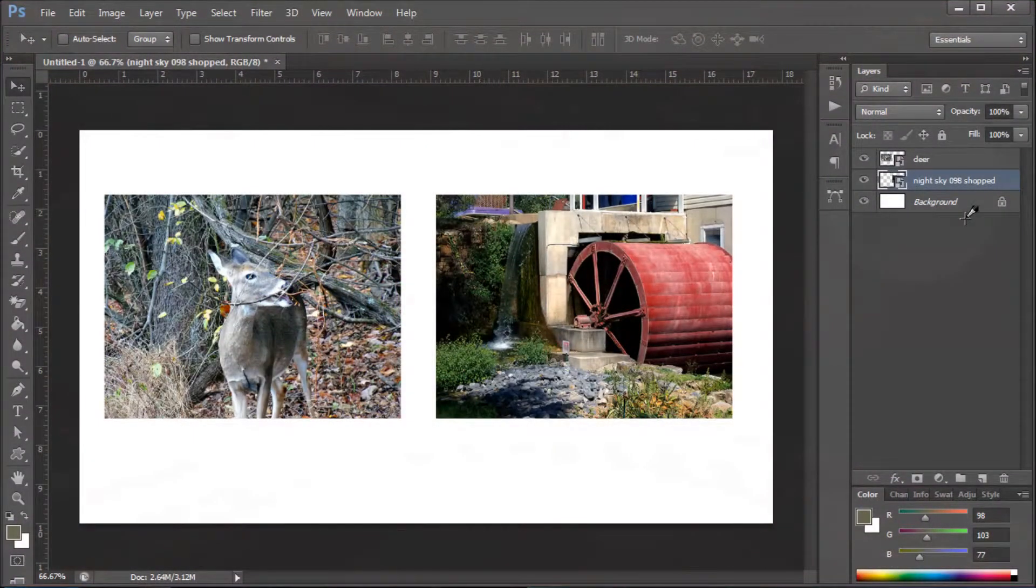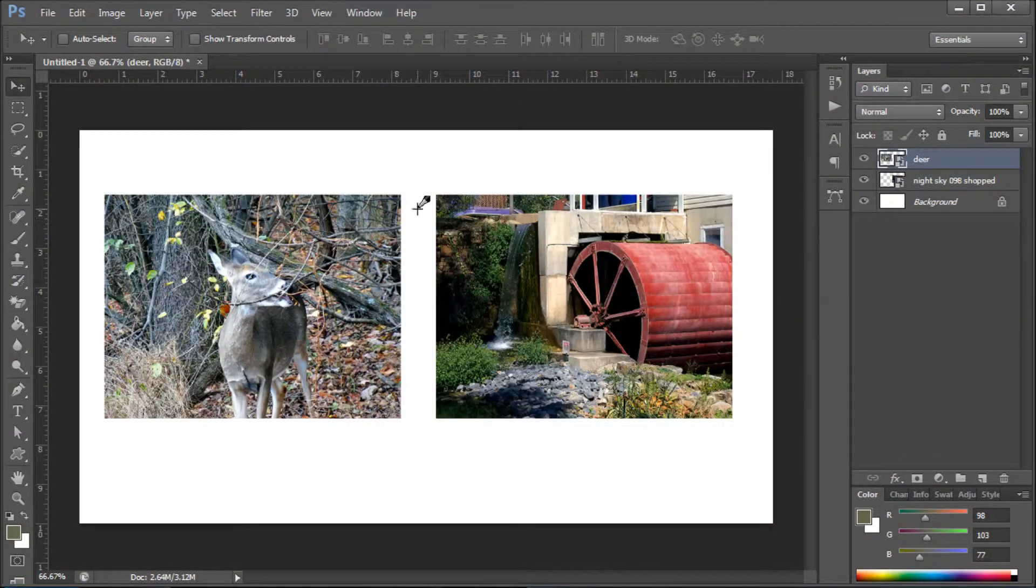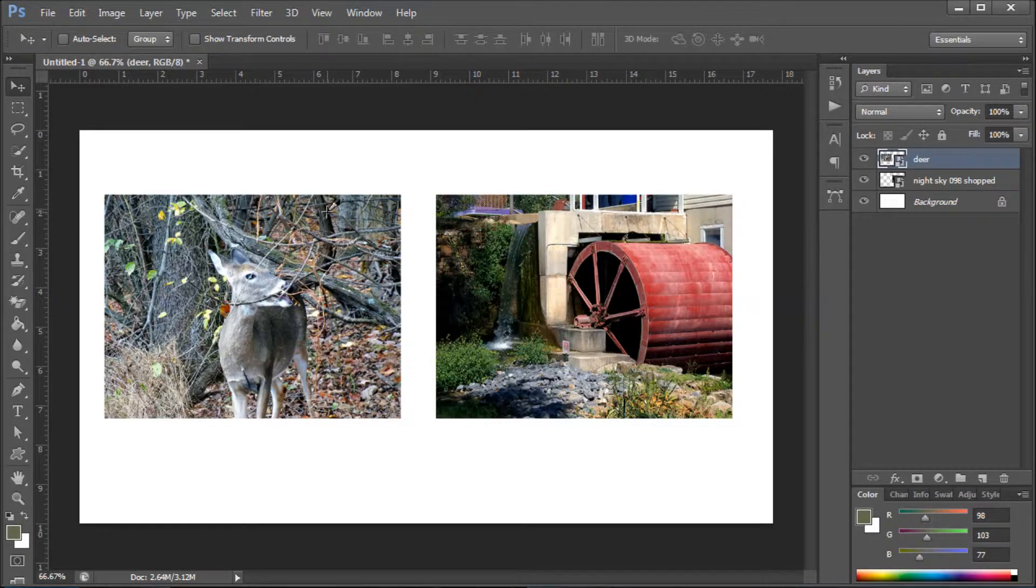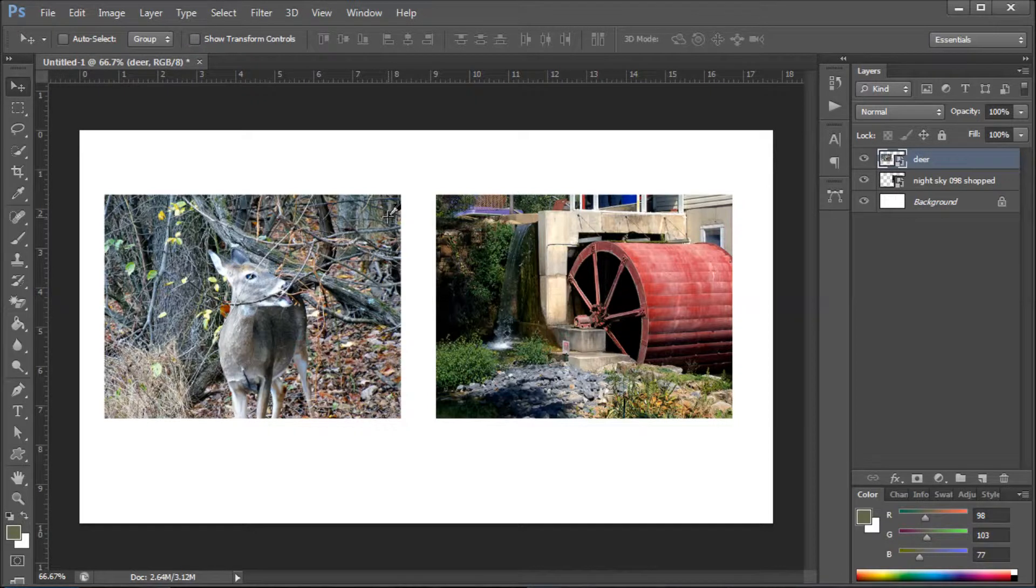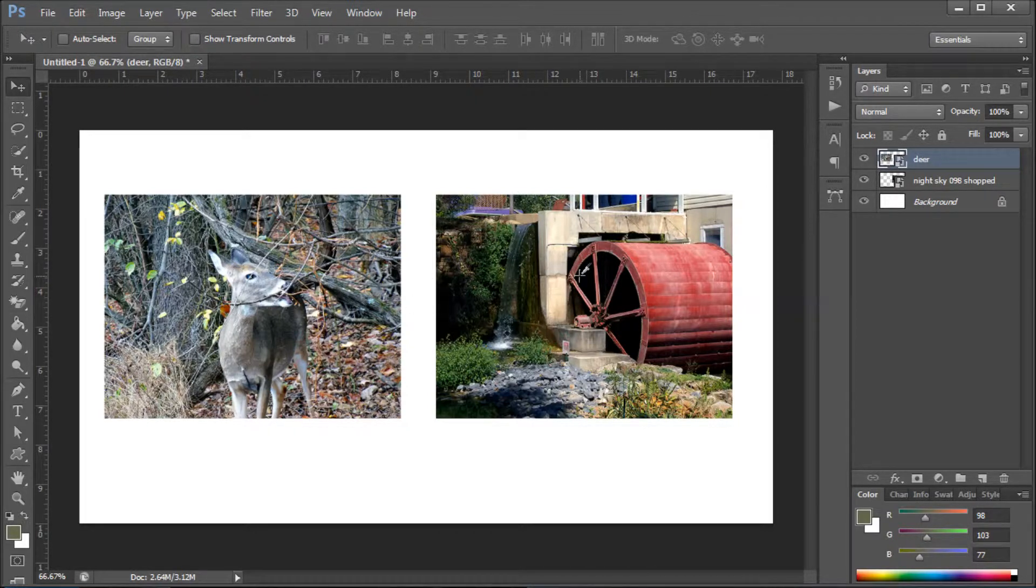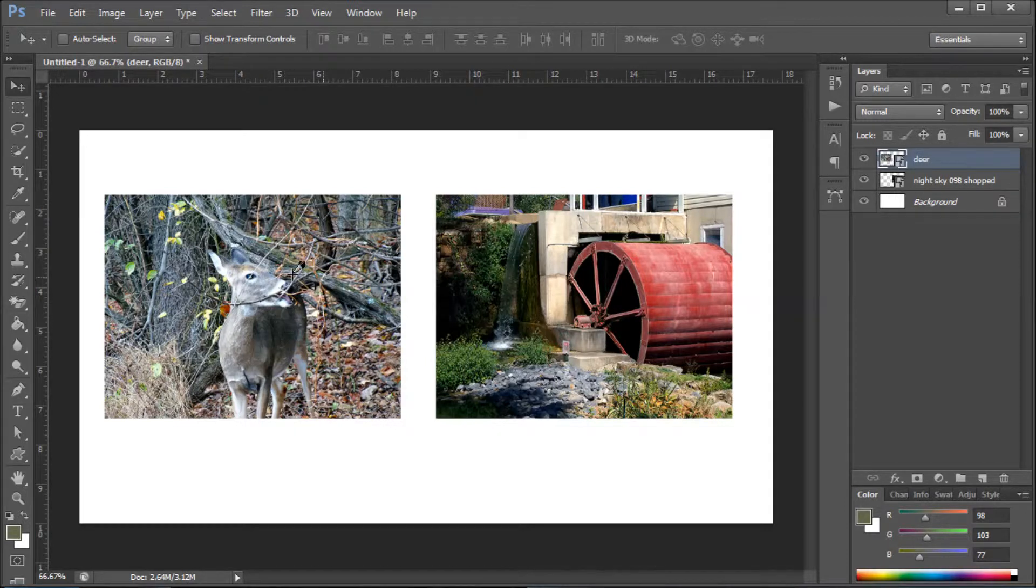Hey YouTube, this is Chris again with another one of Tim and Chris's how-to videos. Today I'm going to show you how to freely resize and move around an image in Photoshop CS6. Here I have two images that Tim, my partner at Simple How To Use, took while on vacation.